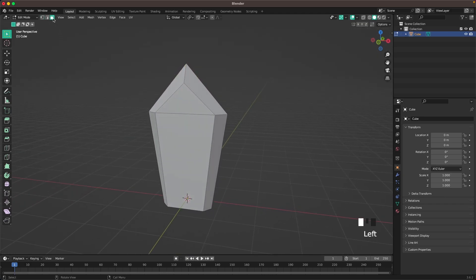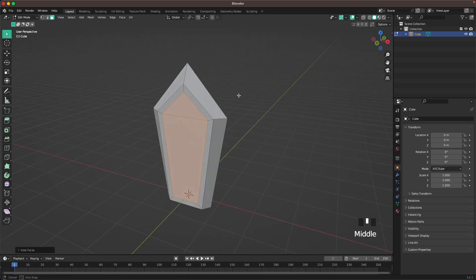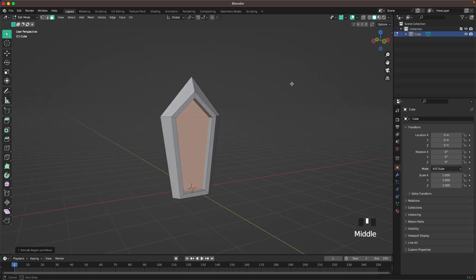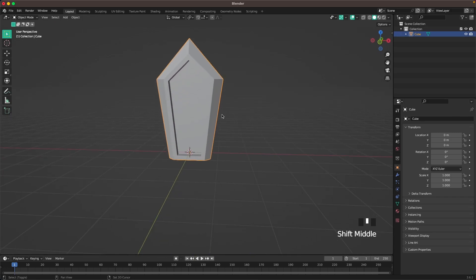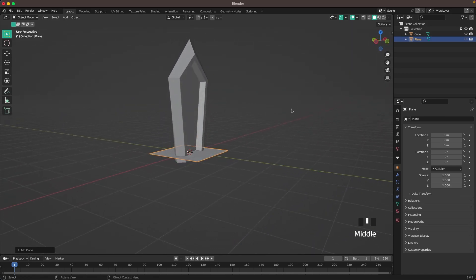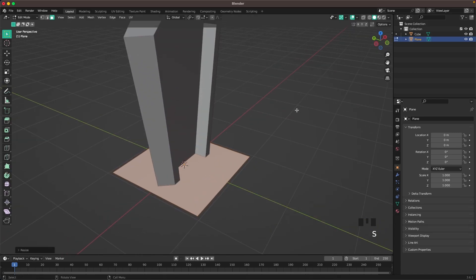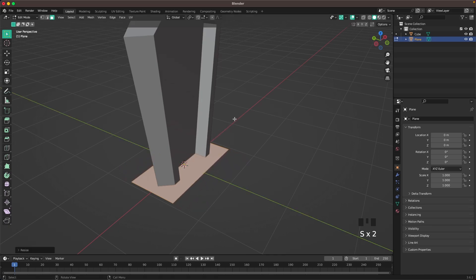Then go into face select and select the front faces here. Press I to insert, and then E to extrude it in. There is our sword shape. Then leave edit mode, press Shift-A, and add a plane. Tab to go into edit mode, then S to scale it down. Then S and Y to scale it down, and then S and X. Then press E and extrude it down, and then S and scale that down.